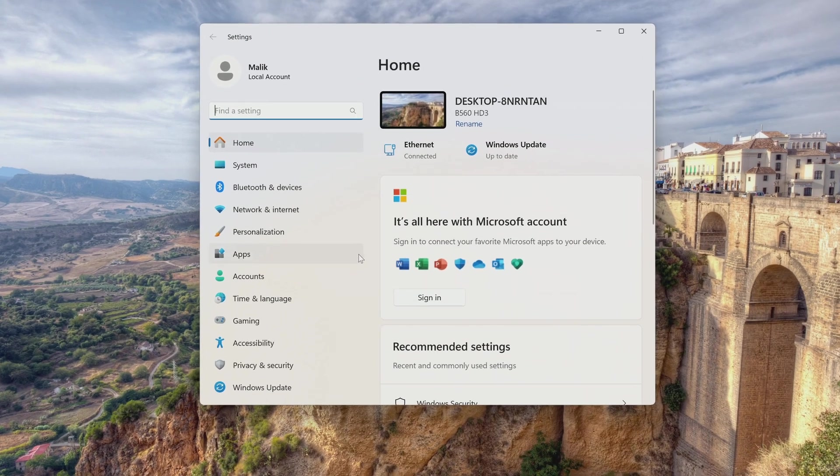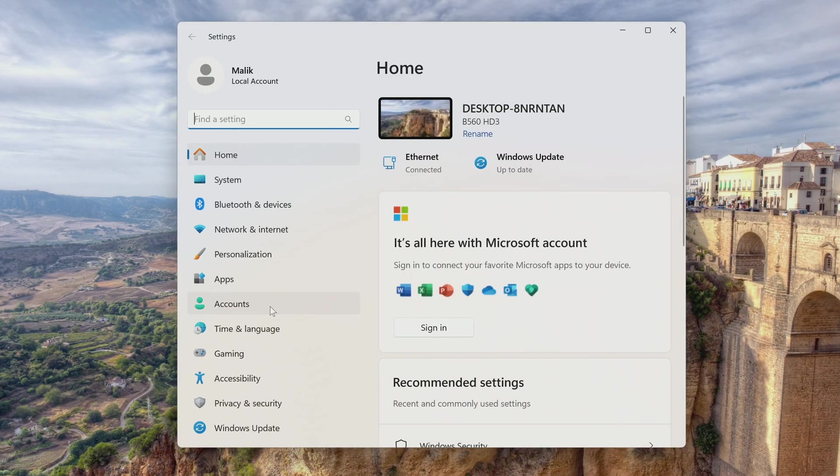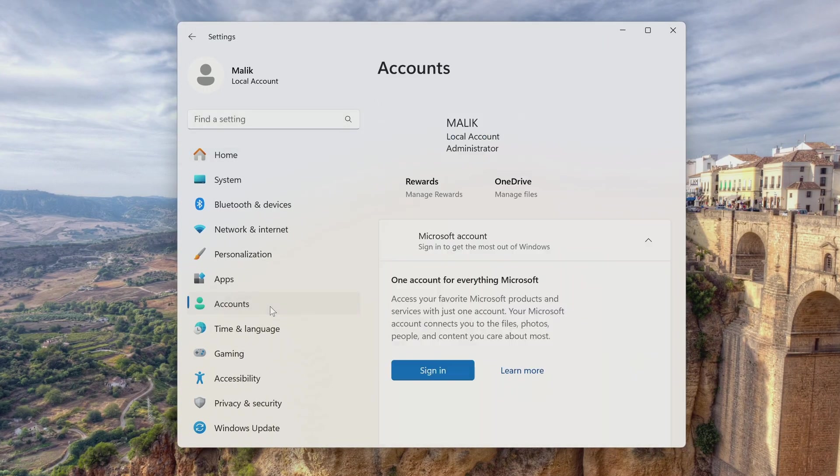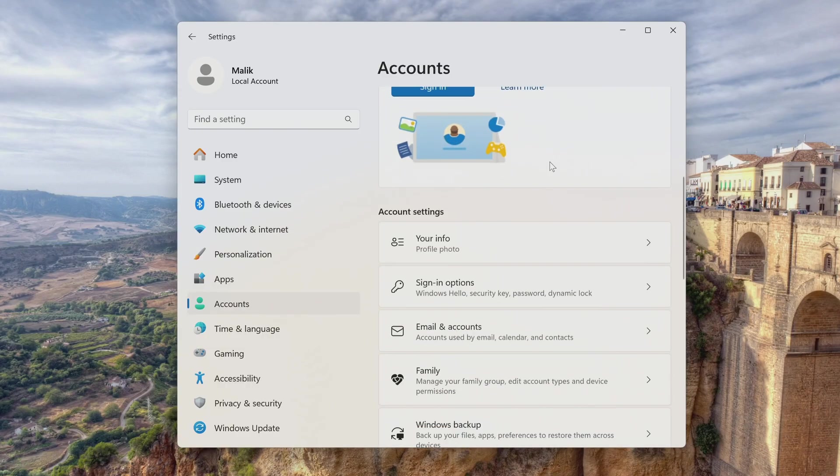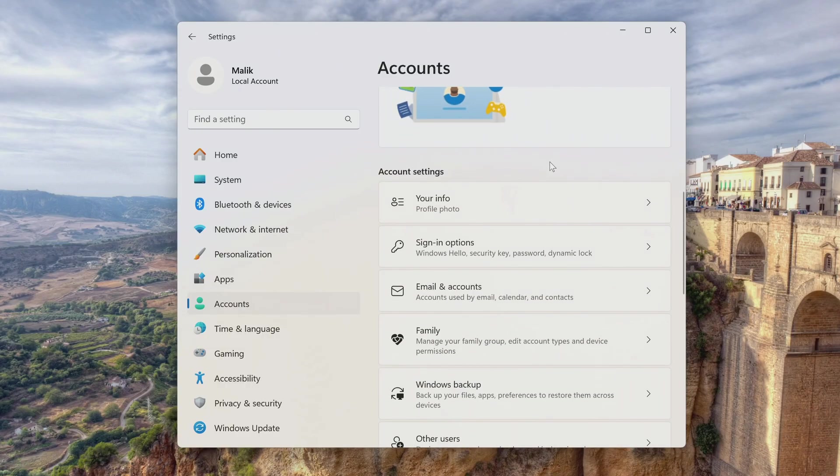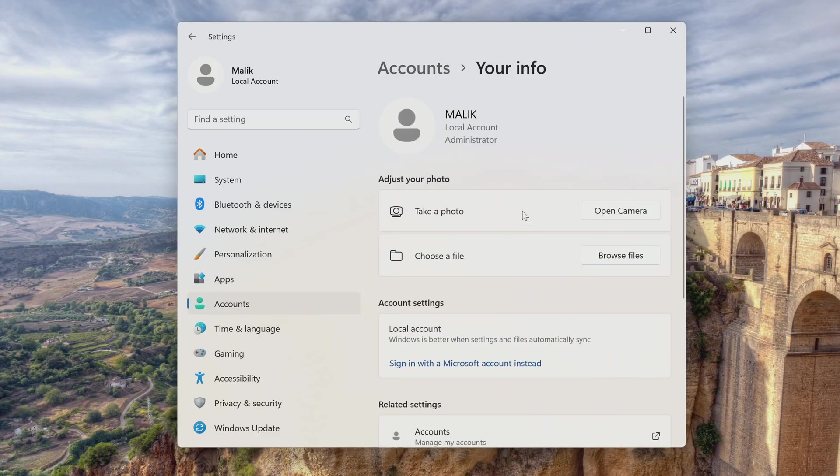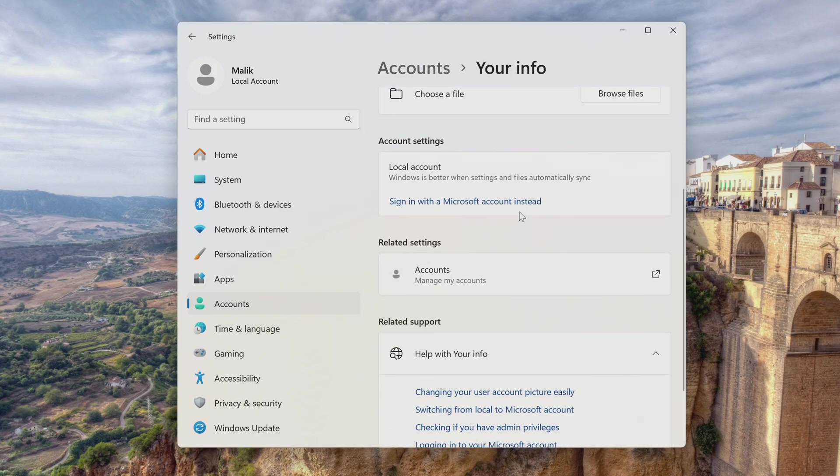Then the account section. And here we see that my Windows 11 is managed by a local account. If you want to sign into a Microsoft account, then open the your info tab. Click here, and then follow the system's recommendations.